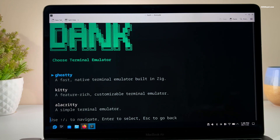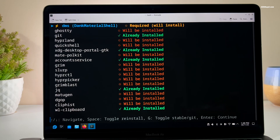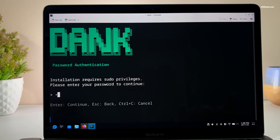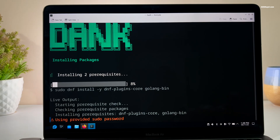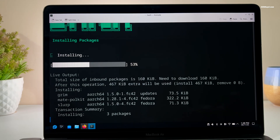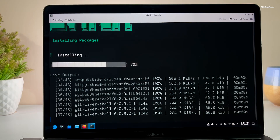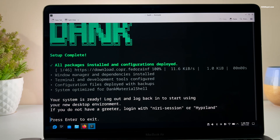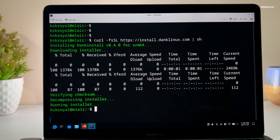Then choose your terminal emulator from the available options. In my case I'm going with Ghostty, which is highly customizable. Next you will see a summary of all dependencies required for DMS. Simply select DMS and press Return, then enter your sudo password when prompted. Now sit back and be patient while the script is running in the background.